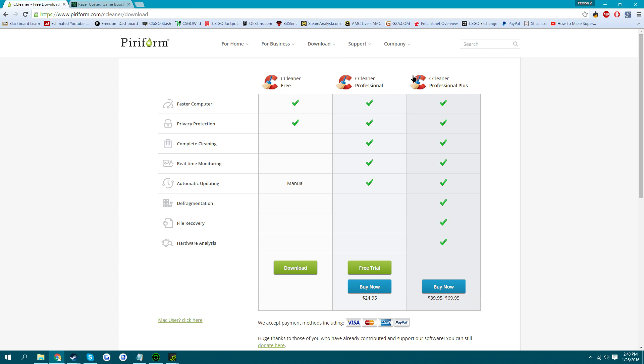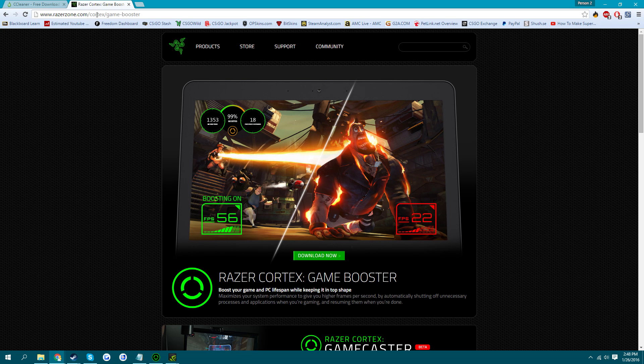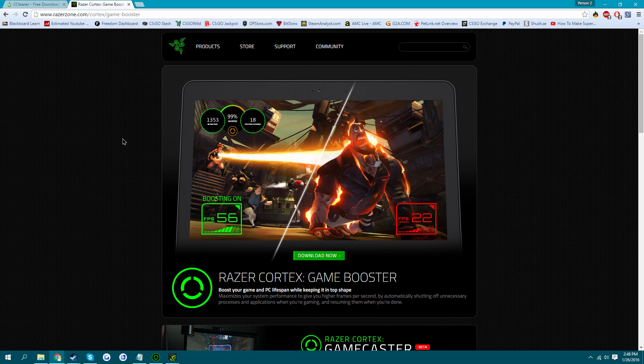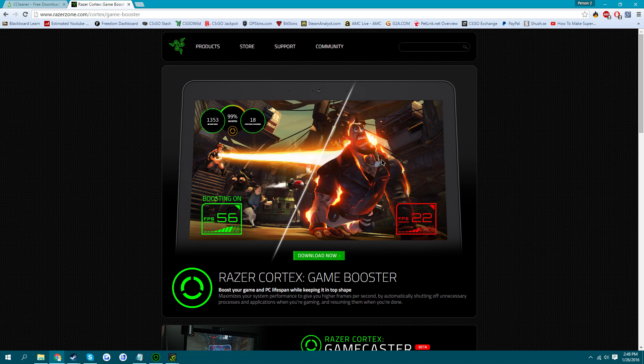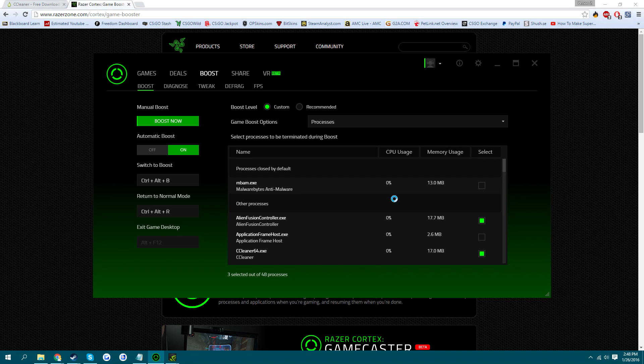So the next thing is Razer Game Booster. I know some people hate it, some people love it. I personally think it helps a lot, especially for people with laptops that can't run the game very well. So you just want to download that. I'll leave the link in the description once again.